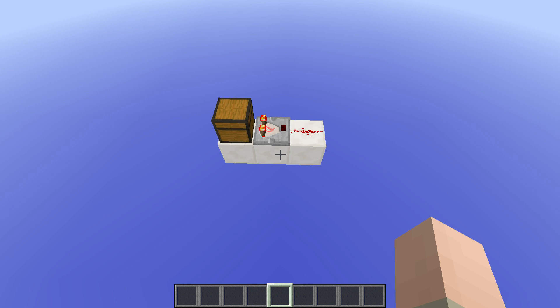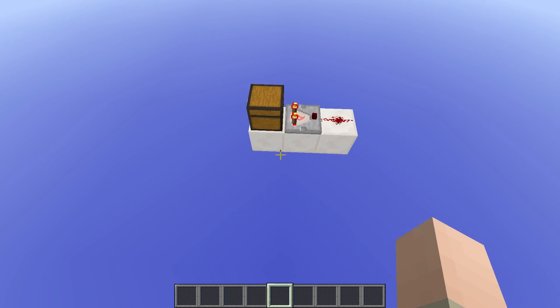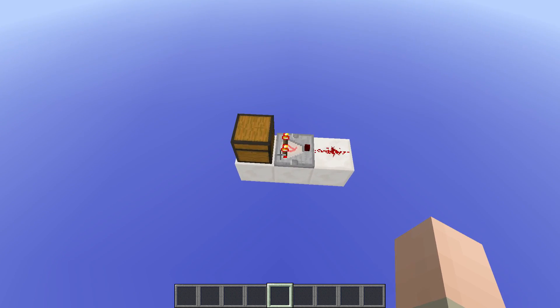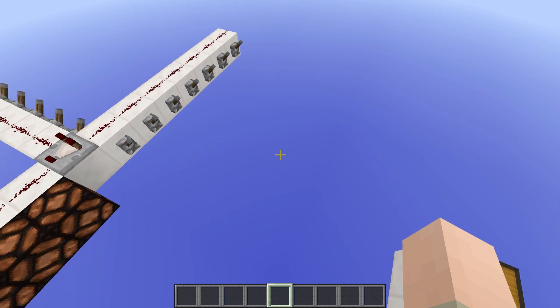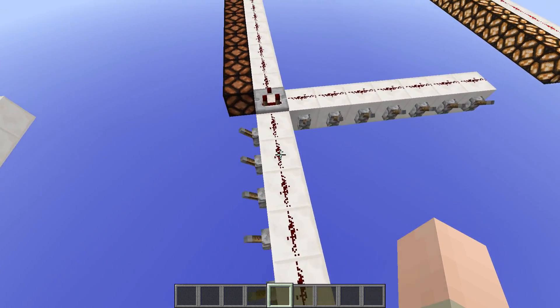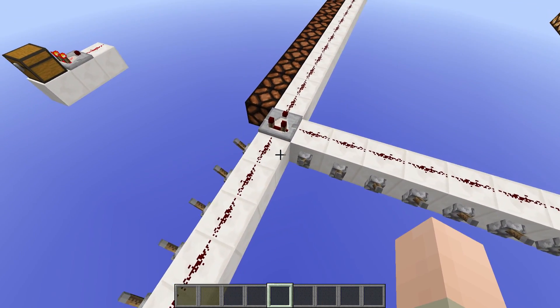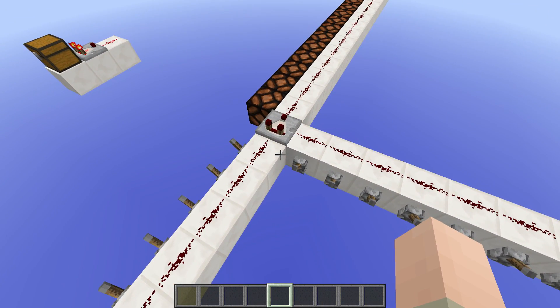Hi guys, in today's tutorial I would like to talk about the comparator because I want to show you some basic circuits that I'm using in my redstone builds quite often, so you can use them in your redstone contraptions as well. I think that the comparator is quite underrated. It can be used to detect what's inside a chest, but that's not the mechanic I want to talk about today — I want to talk about the real redstone mechanics that go along with the comparator.